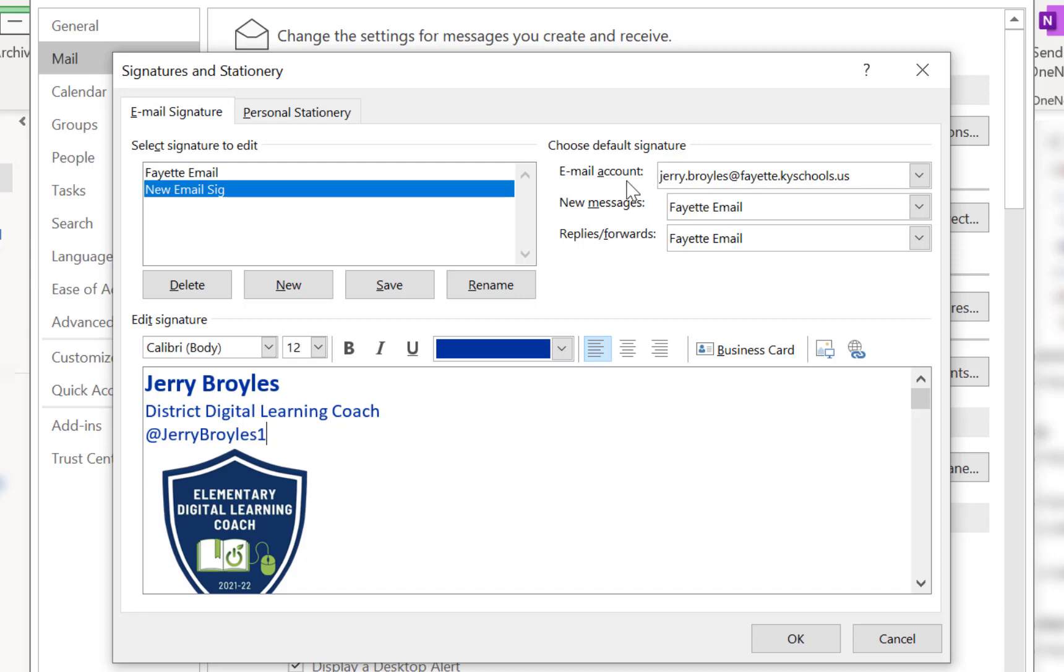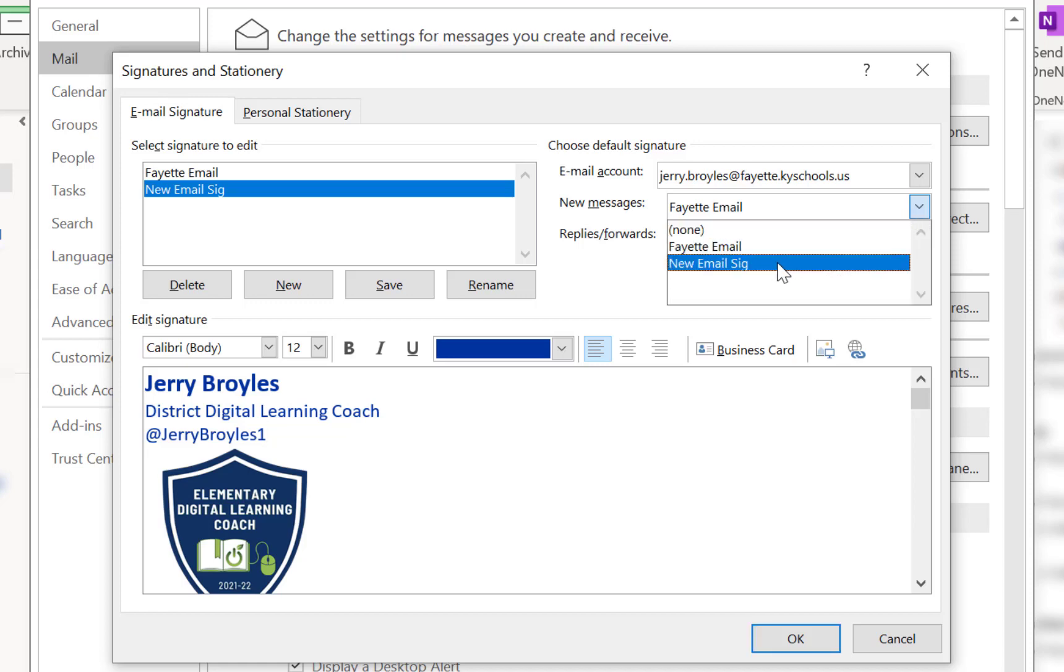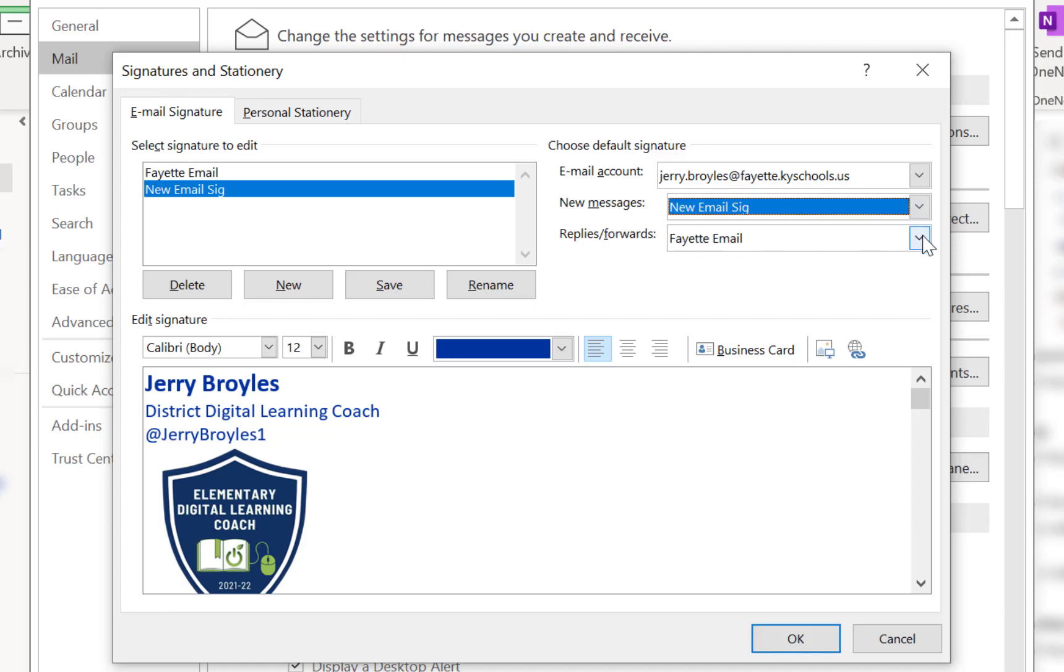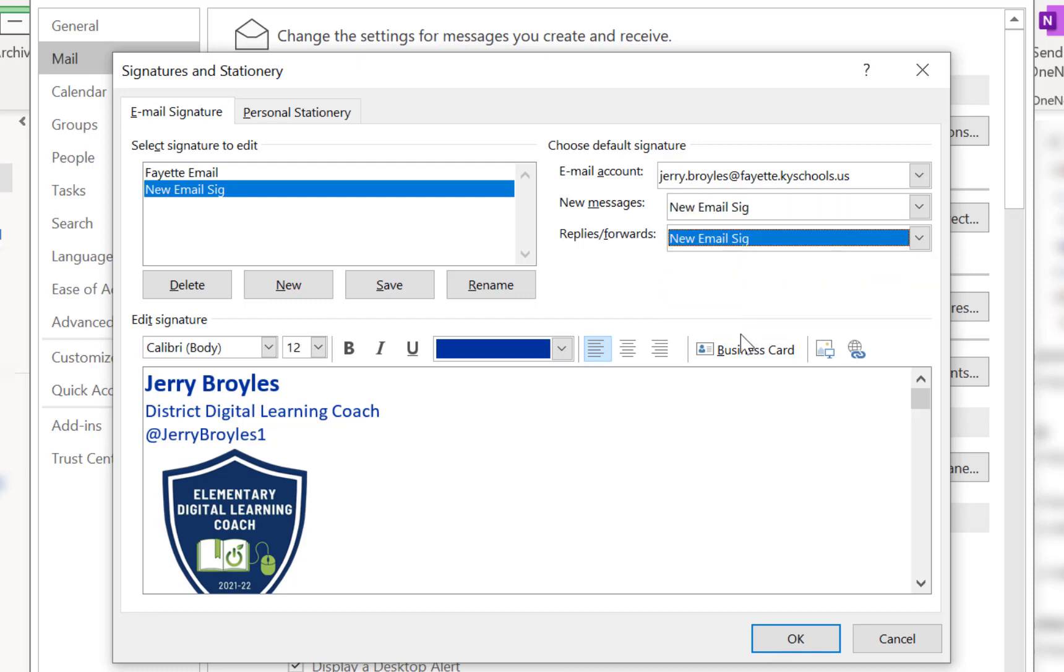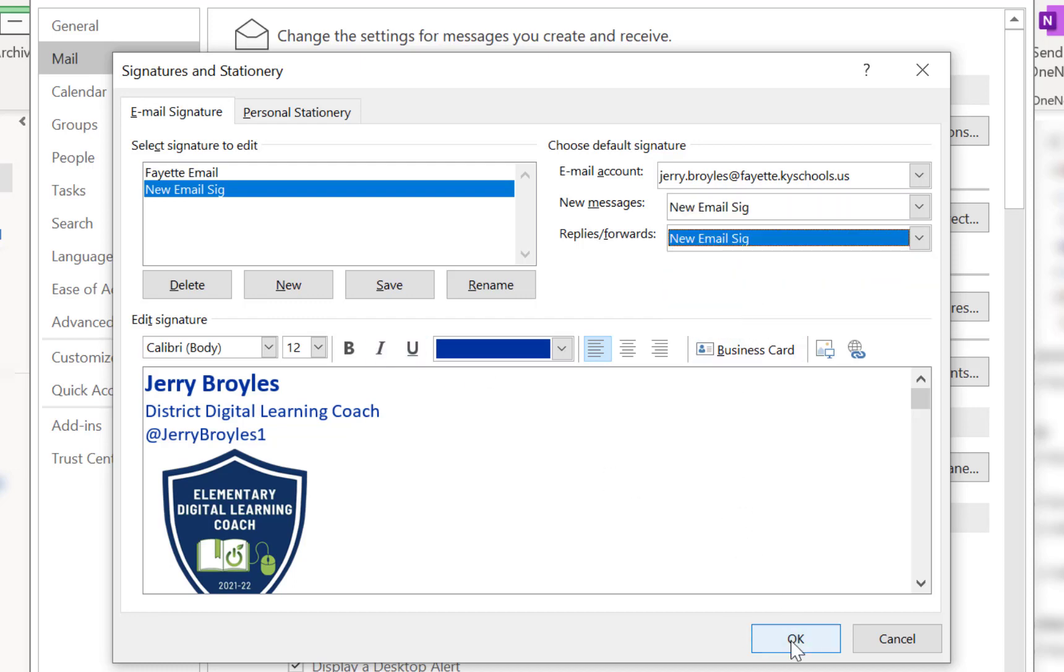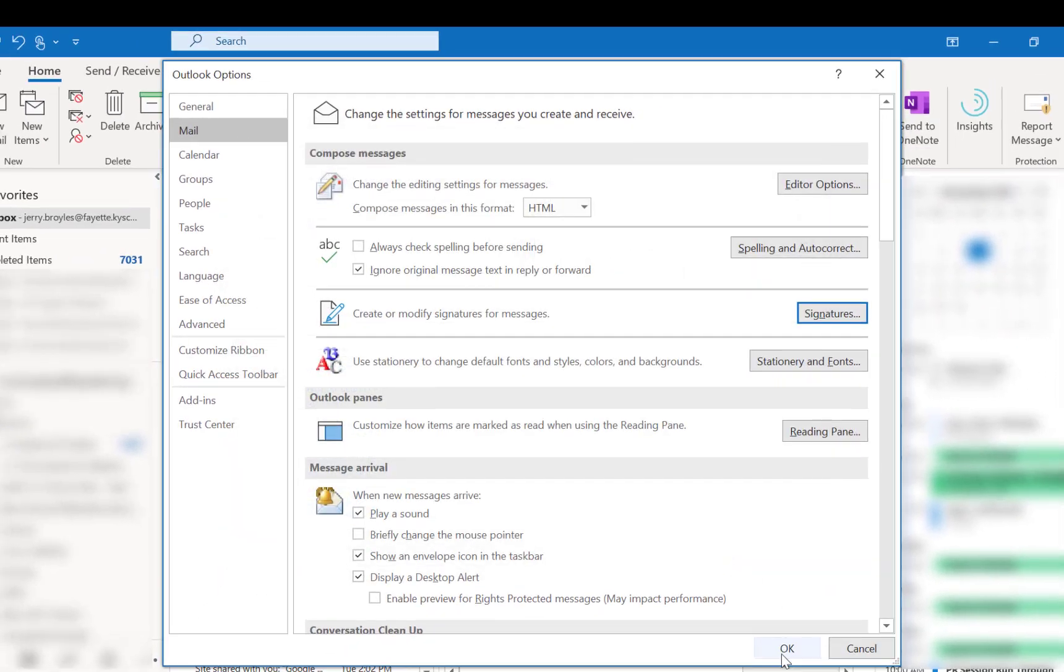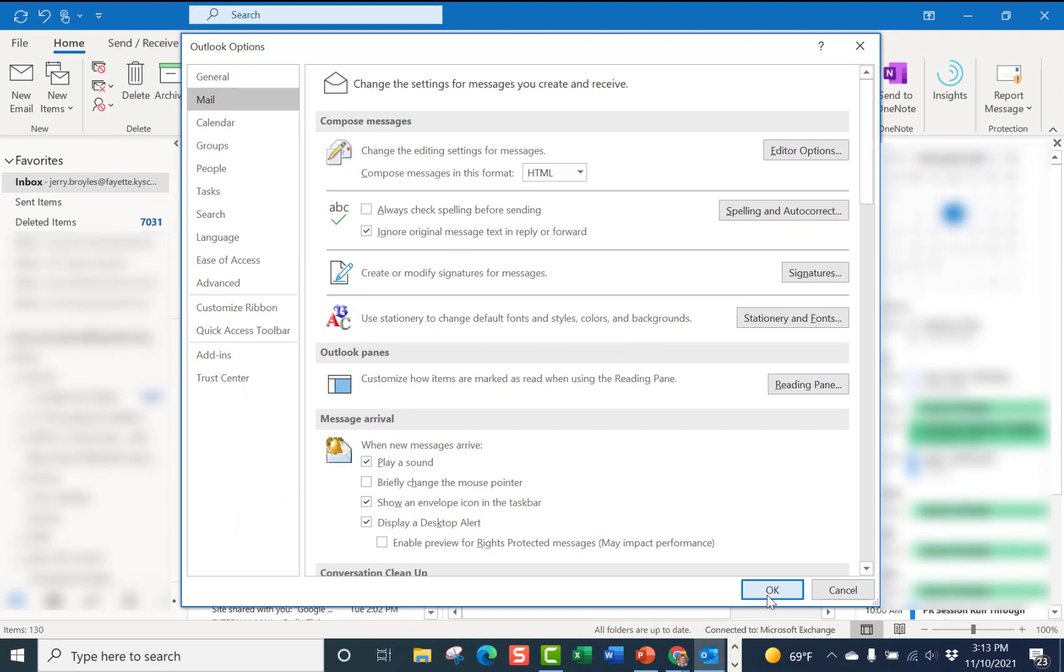So now after I've done that I want to go up here and choose my default signature. So now for my email account that I have for school I'm going to go to New Messages and I want to choose the new email signature. And then my Replies and Forwards I want to use my new email signature. So when I'm happy with all this I just press OK.